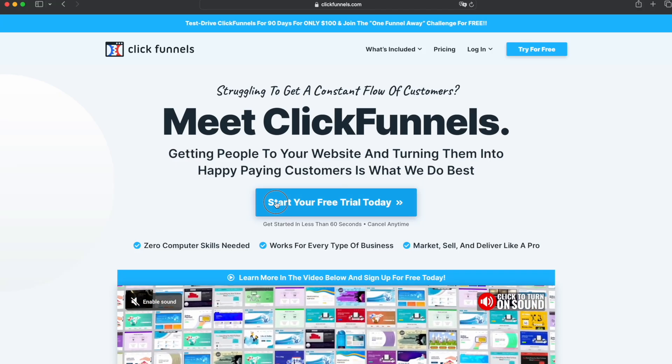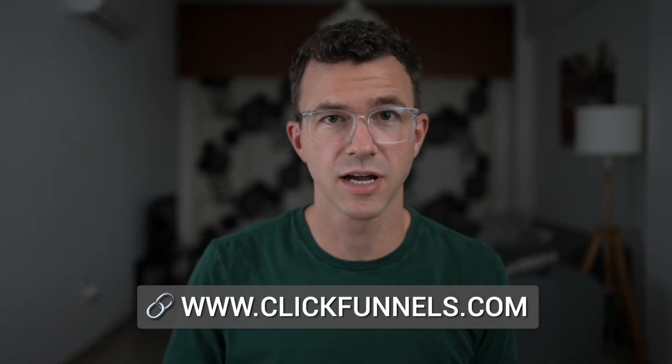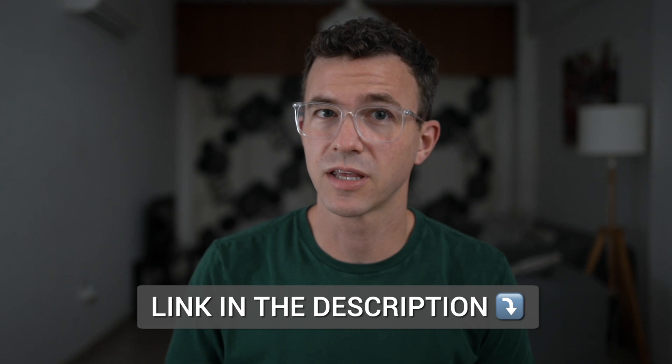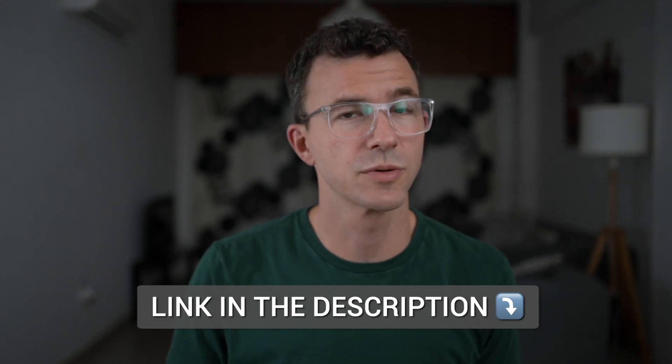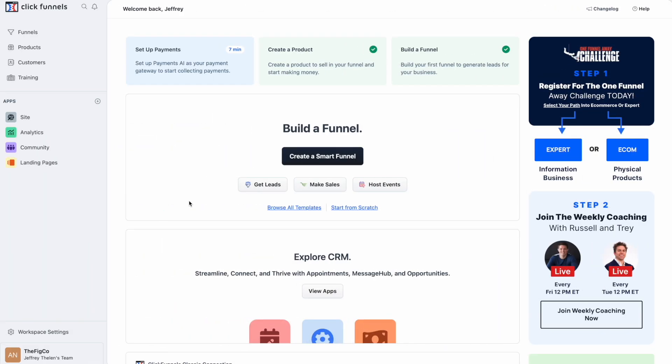After you've signed up for a free trial with ClickFunnels by going to clickfunnels.com or using our affiliate link below in the description, you'll be taken to the dashboard that looks something like this.